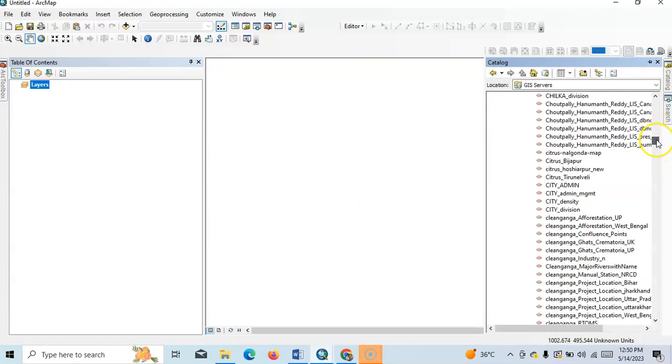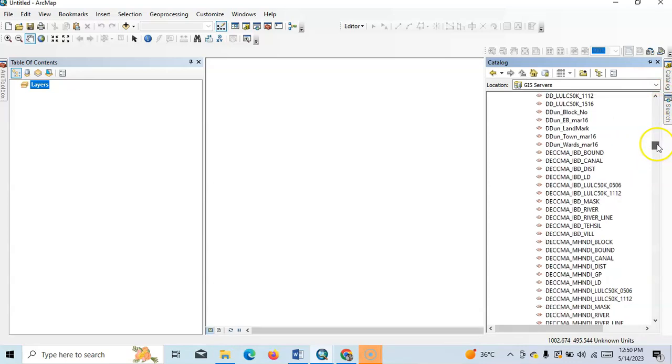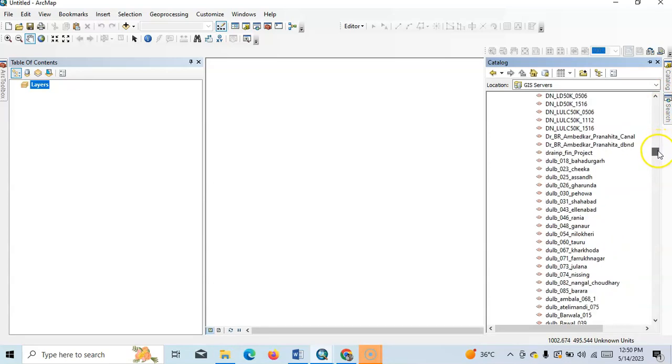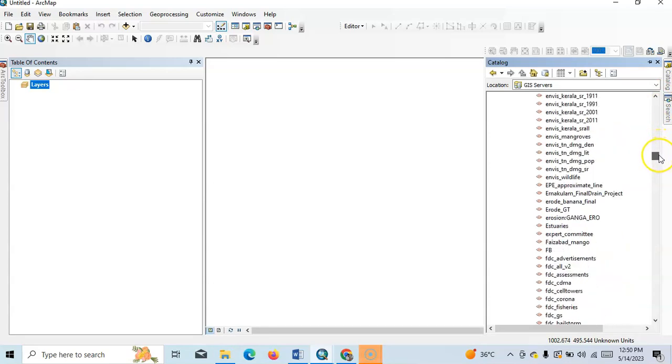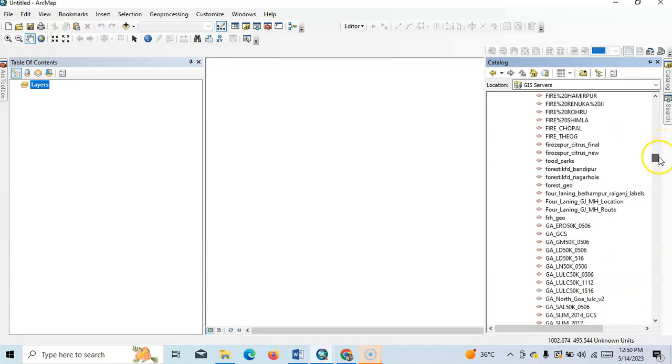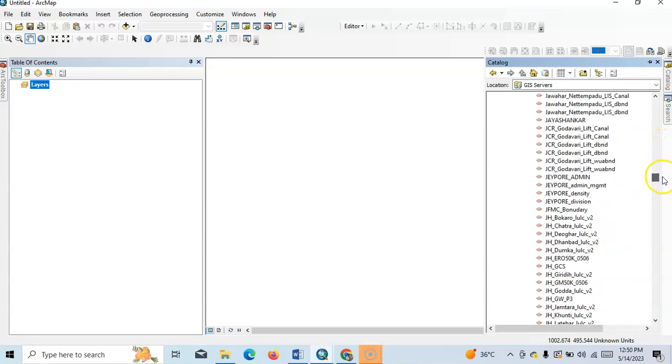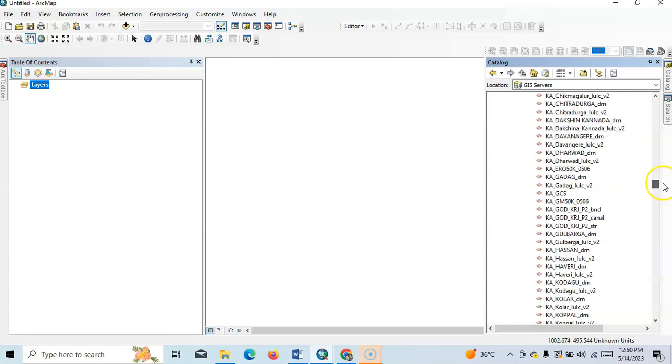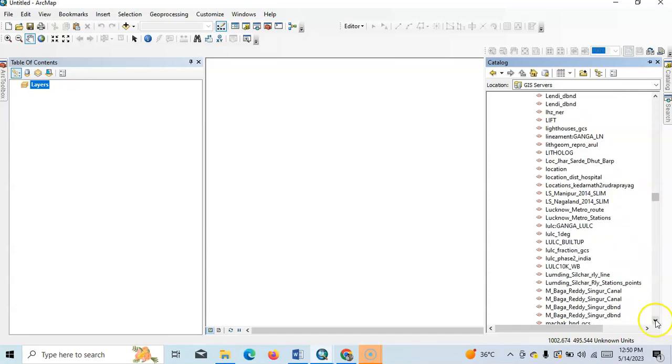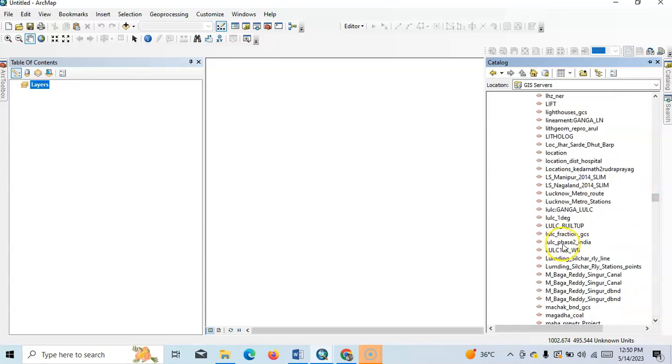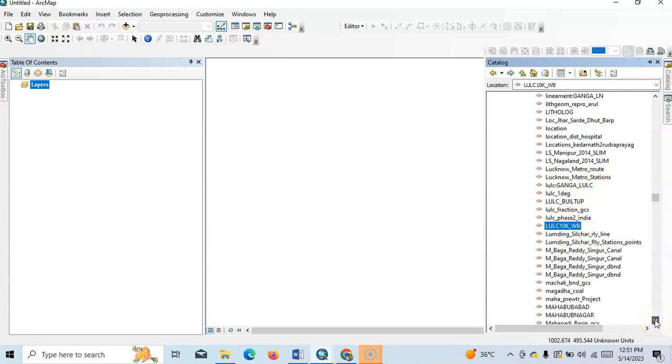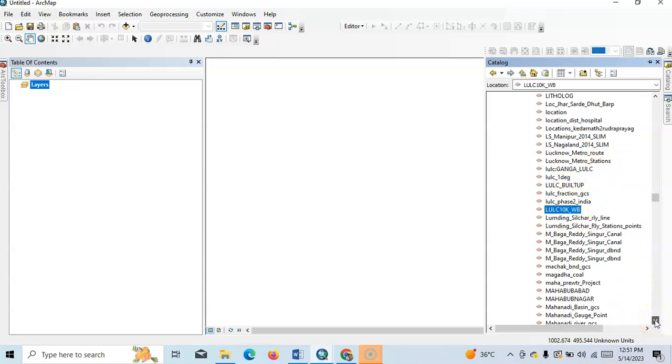It's in alphabetical order. So LULC... see here this one: LULC built-up Ganga, LULC Ganga, LULC... this one LULC 10k.